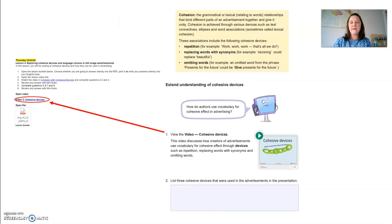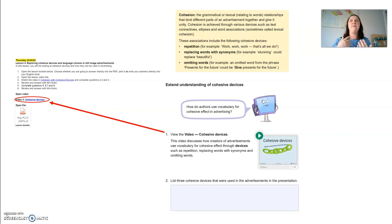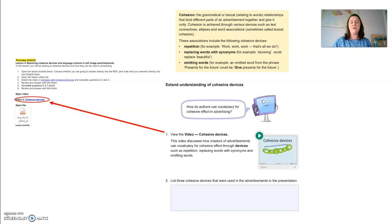Hopefully that means you've watched either of those two videos. You would understand that cohesion is the relationship that binds different parts of an advertisement together and gives it unity. Cohesion is achieved through using repetition — the repetition of ideas, words, phrases — replacing words with synonyms, so instead of saying stunning you could say beautiful, and omitting words. For example, omitting a word from the phrase 'presence for the future' could give us 'give presence to the future' — taking out words that are unnecessary.